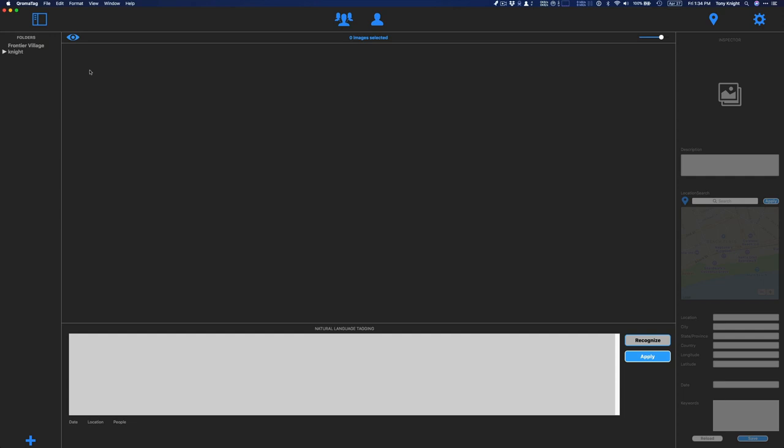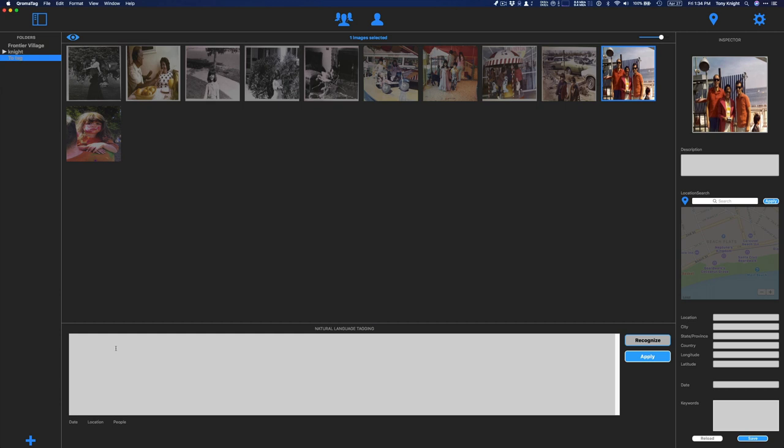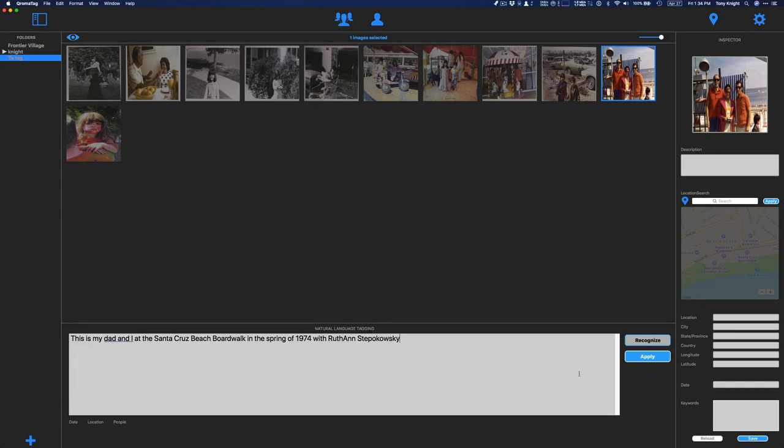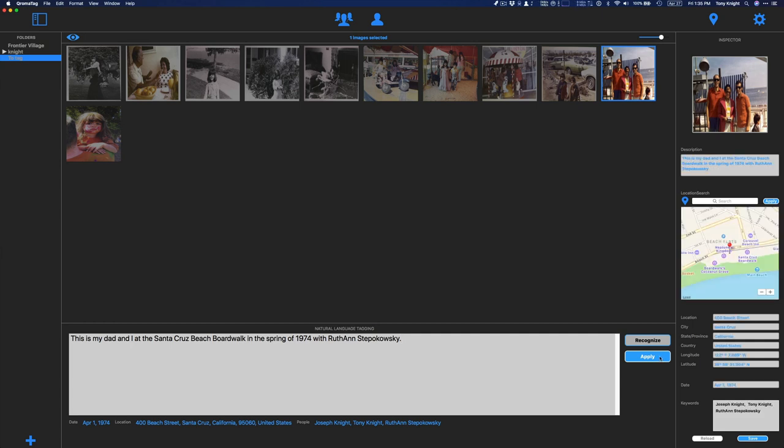So I want to do another example of natural language tagging because the last example didn't really use the Relationship Manager much. So I'm going to import another folder full of images. And these are our childhood images. And I want to go to this image right here and give it a description. This is my dad and I at the Santa Cruz Beach Boardwalk in the spring of 1974 with Ruth Ann Stepakowski. So I'm going to tap on my Recognize button. And from this description, the natural language tagging engine was able to create a date for it, an exact location, and then find the people that we talked about because I've already put in the Relationship Manager, myself and my father, and Ruth Ann Stepakowski is in my contacts. So it was able to recognize that.